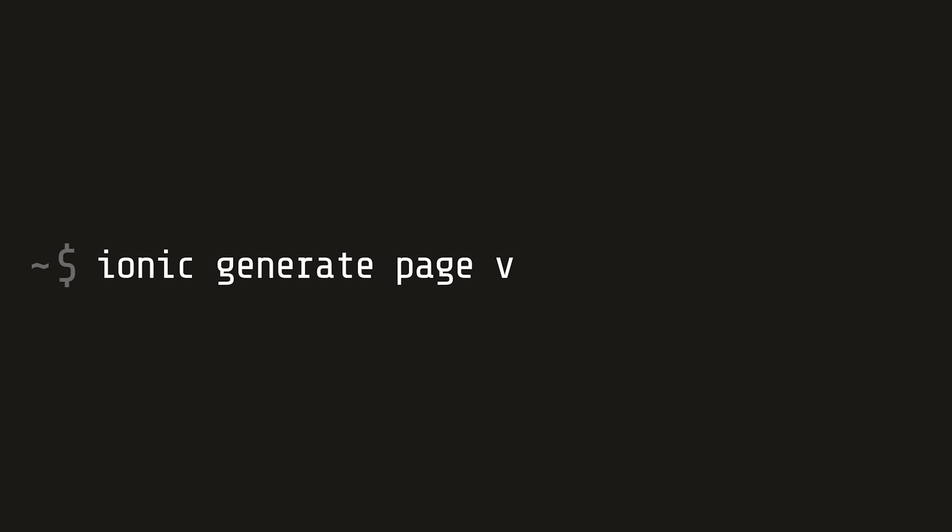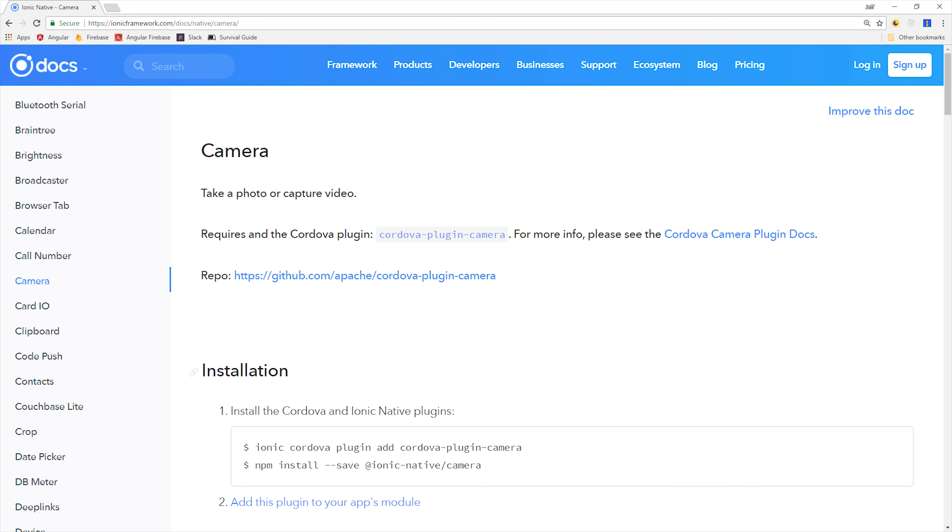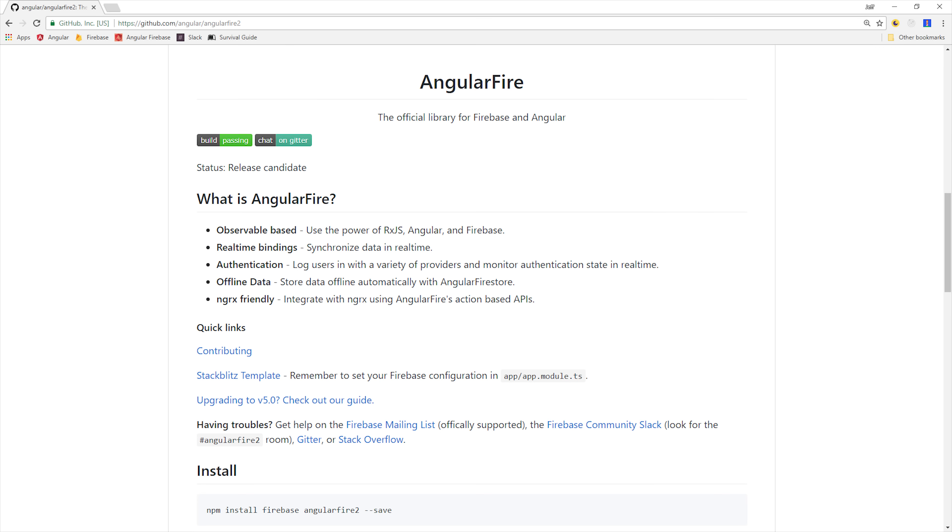Let's CD back into Ionic and generate a new page called Vision. Then we have a couple dependencies that we need to install on our project. The first one is the Native Camera Cordova plugin, which will give us access to a camera on a native mobile device. Then we'll also install AngularFire 2 to make Firebase more friendly inside of an Angular environment. Follow the install instructions for both packages and then open your app module file.